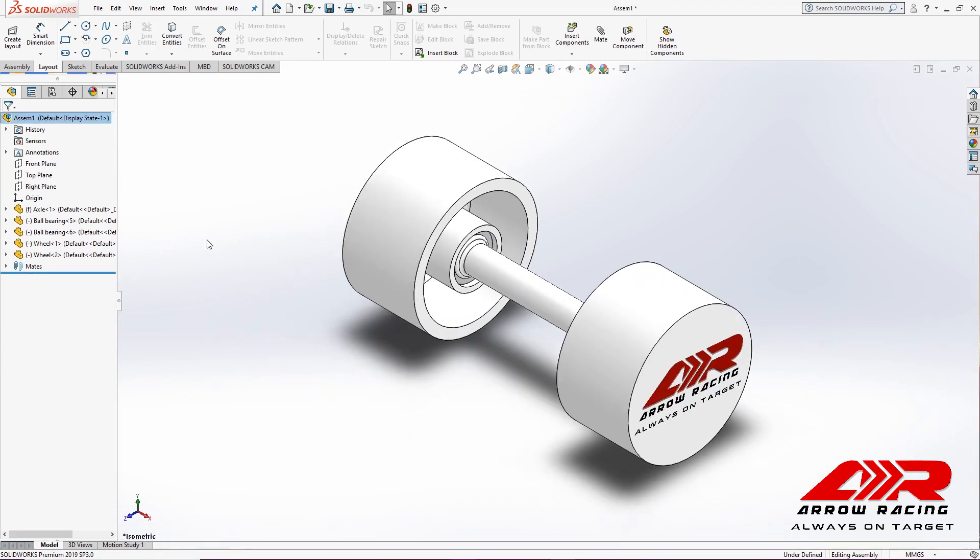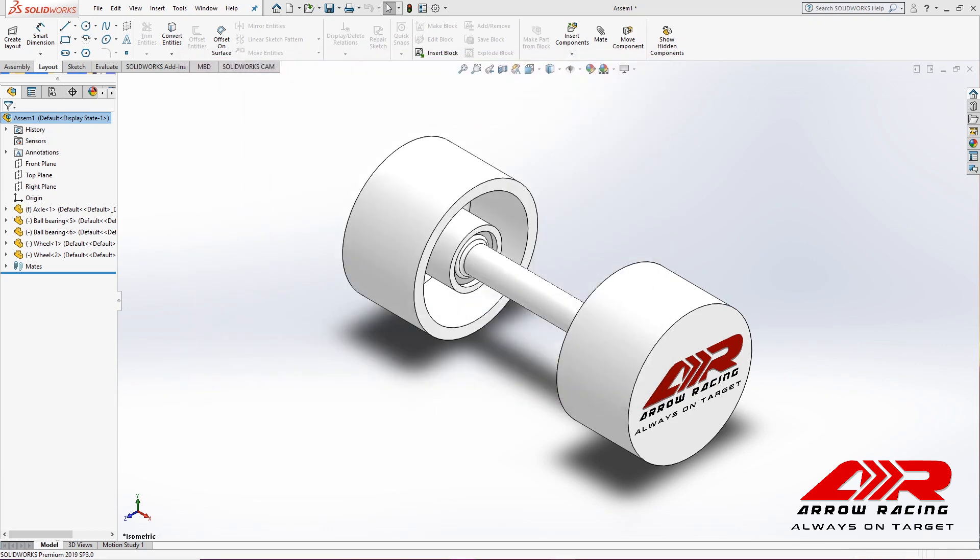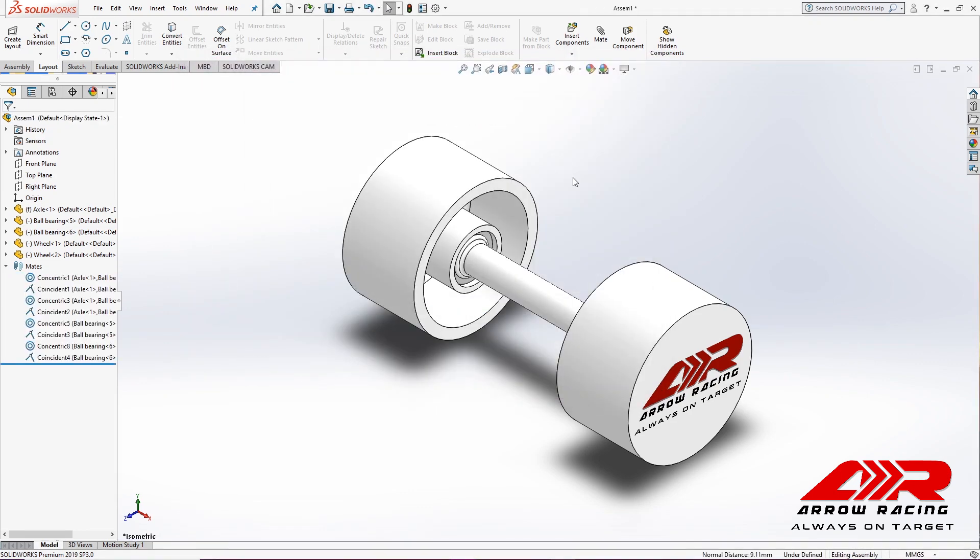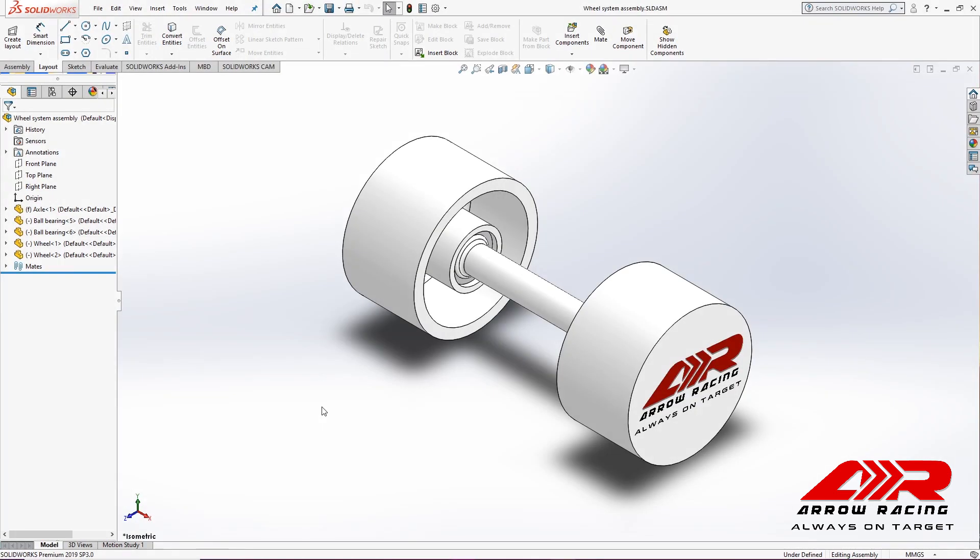And of course, I'm going to save it. And that is it. The wheel system is complete. Thank you for watching. Please leave us your comments and don't hesitate to contact us if you have issues replicating this model.